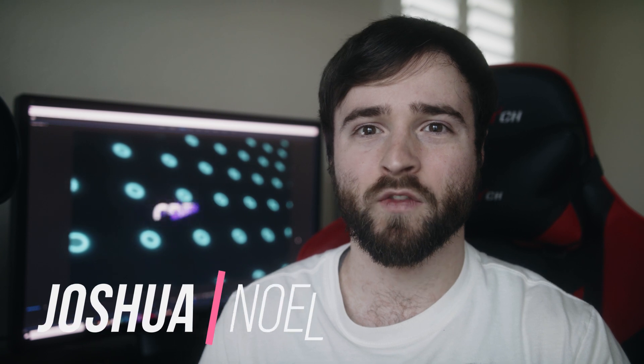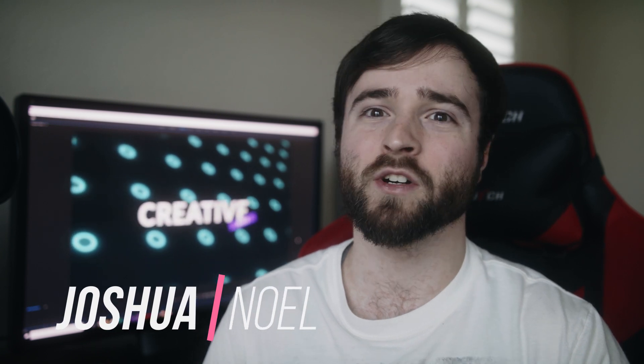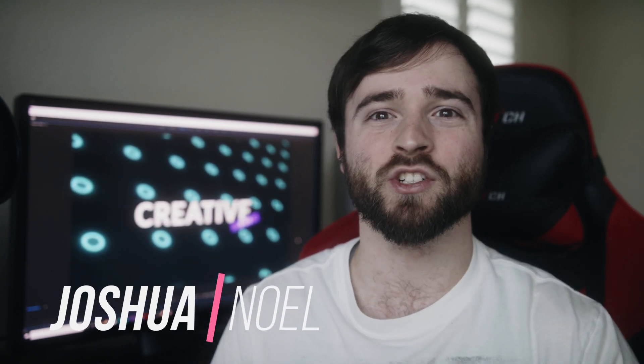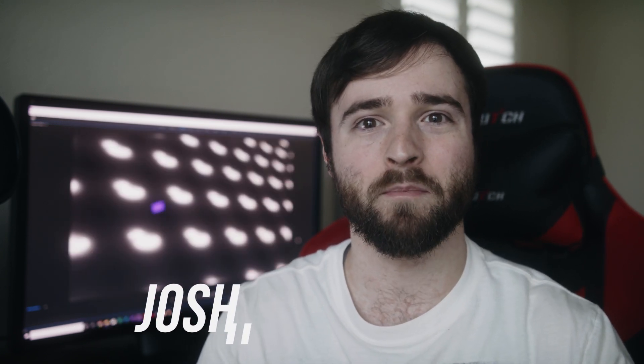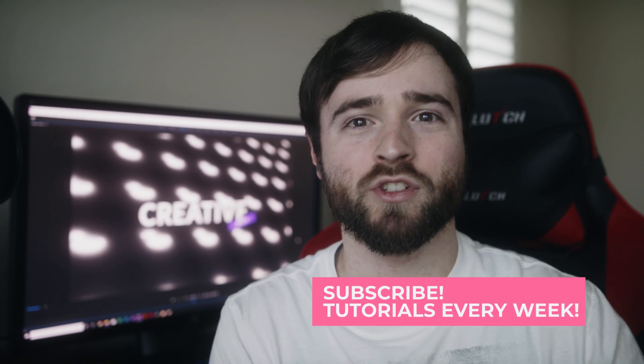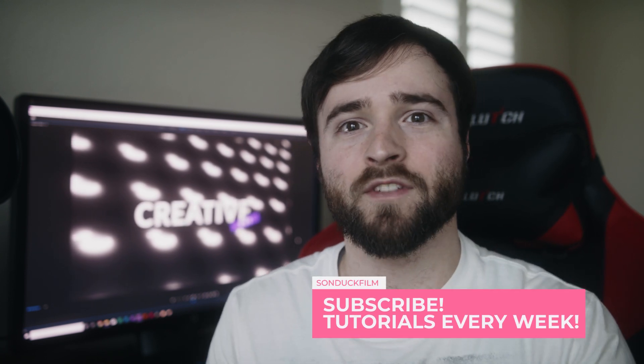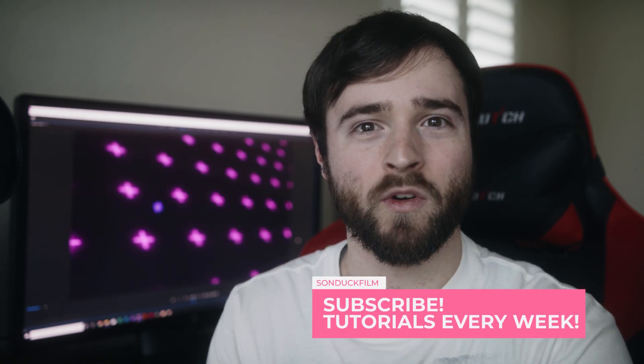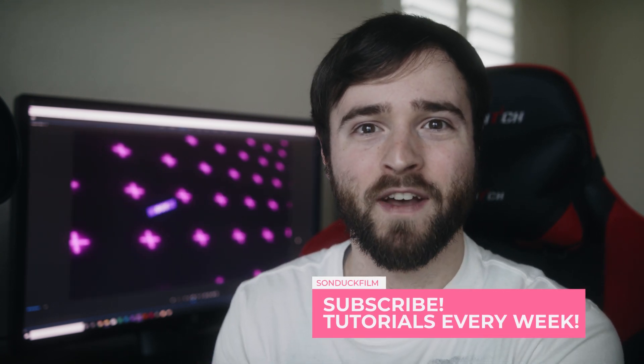Hey, what's going on, Internet? This is Josh Noel from Sun Duck Film. Welcome to our channel. If you're new here, be sure to hit that subscribe button. I'm in the splurge of creating creative type-based tutorials inside of After Effects, and this is definitely one of them.